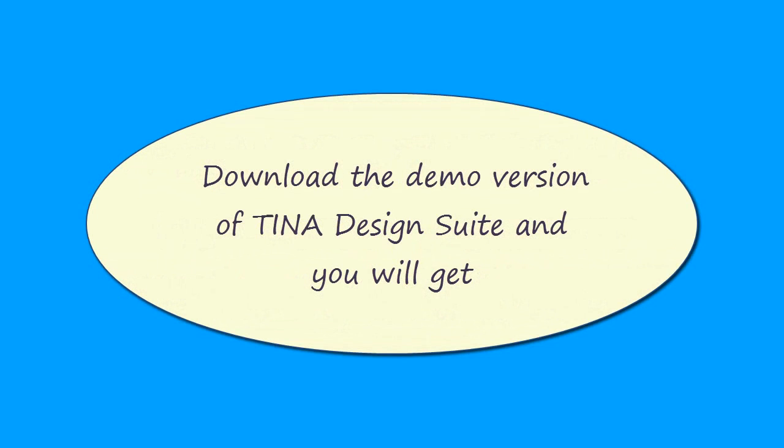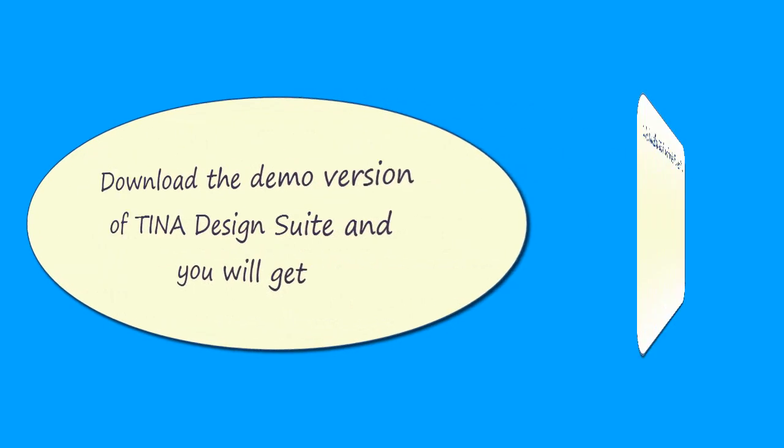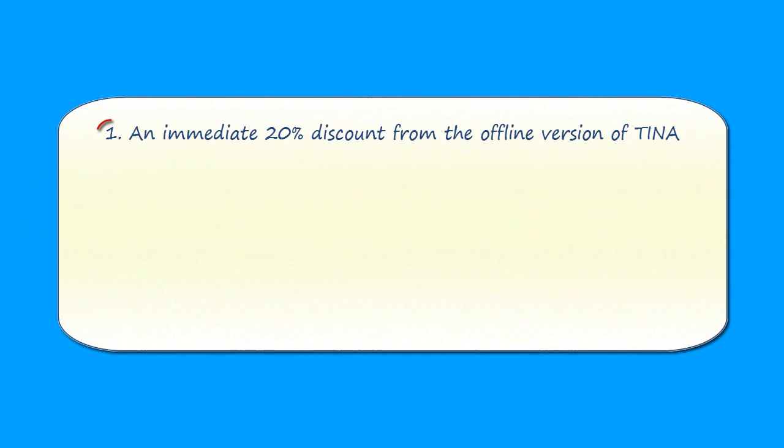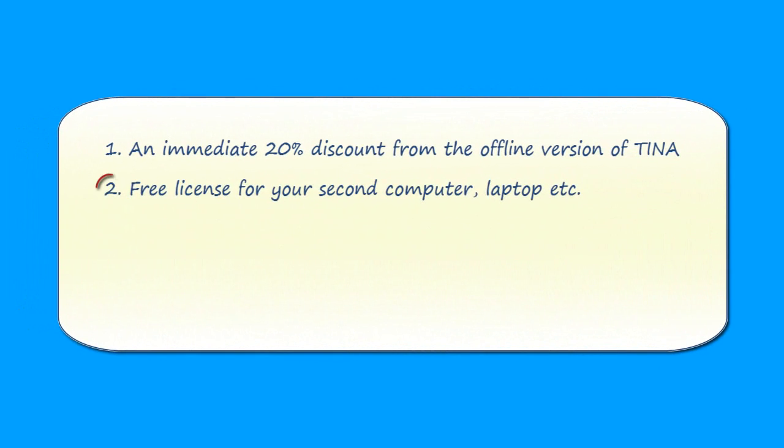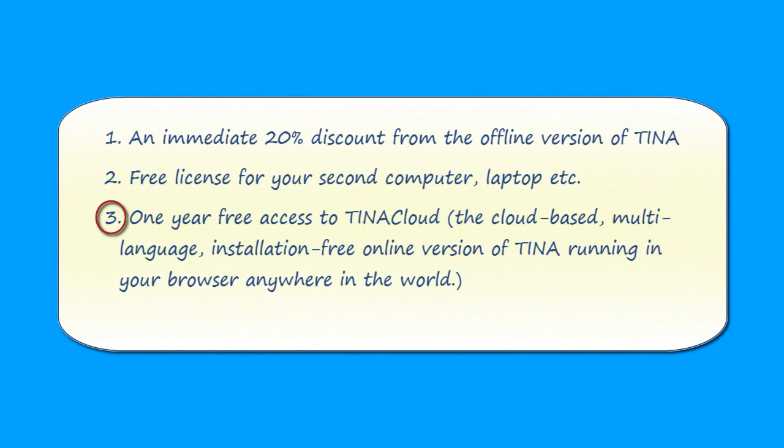Download the demo version of Tina Design Suite, and you will get an immediate 20% discount from the offline version of Tina, free license for your second computer, laptop, etc., one year free access to Tina Cloud, the cloud-based, multi-language, installation-free, online version of Tina, running in your browser anywhere in the world.